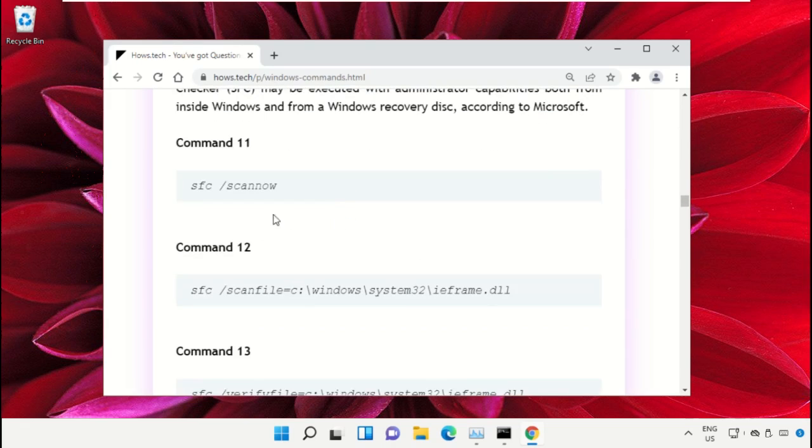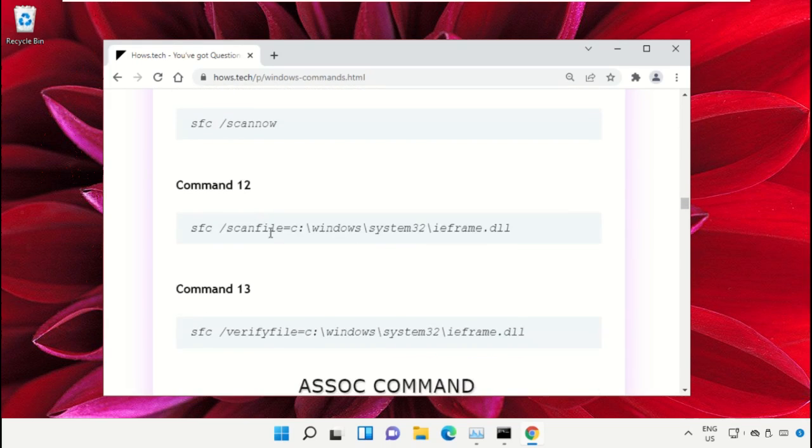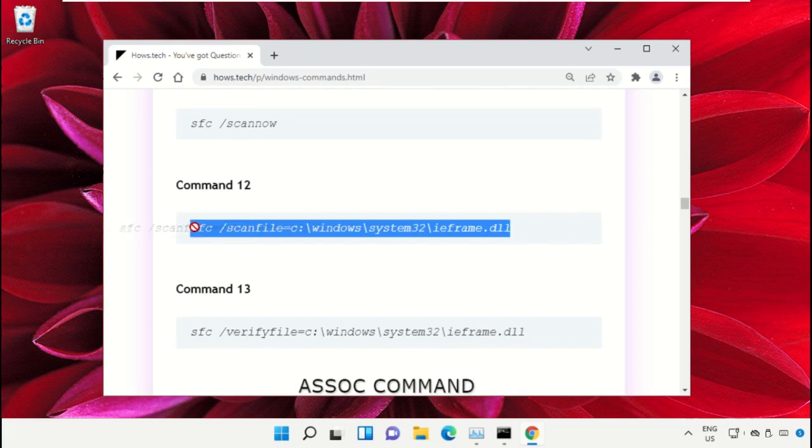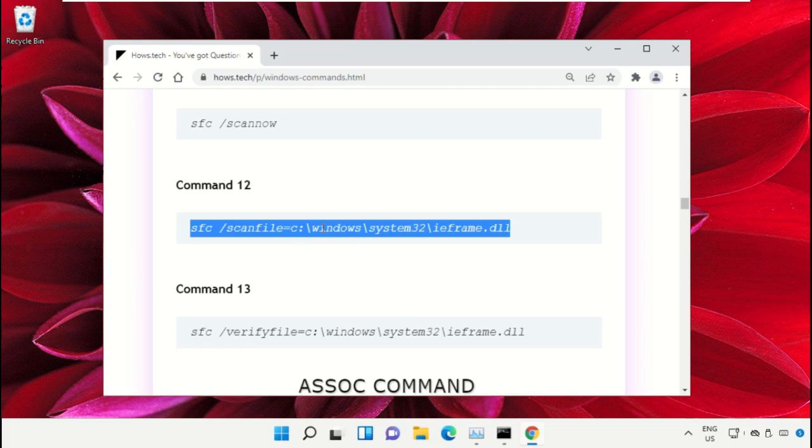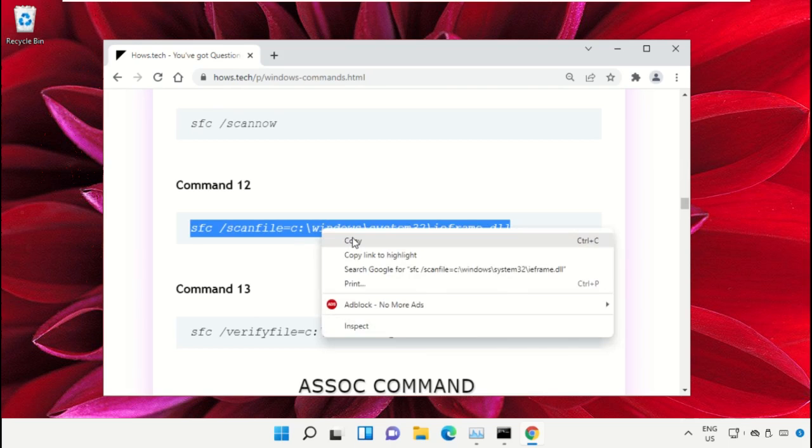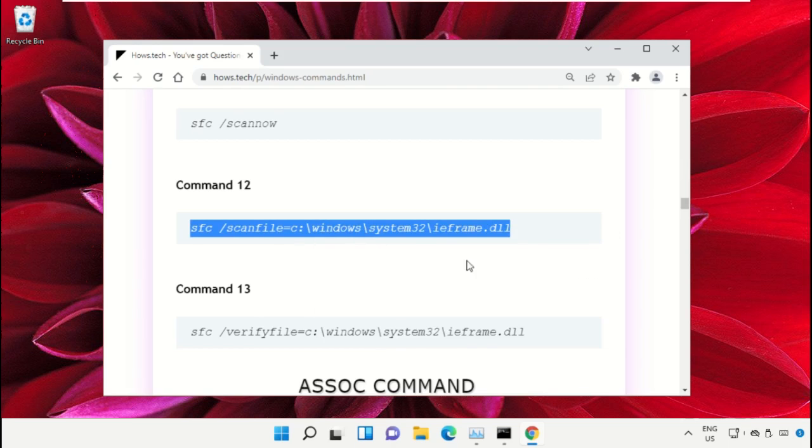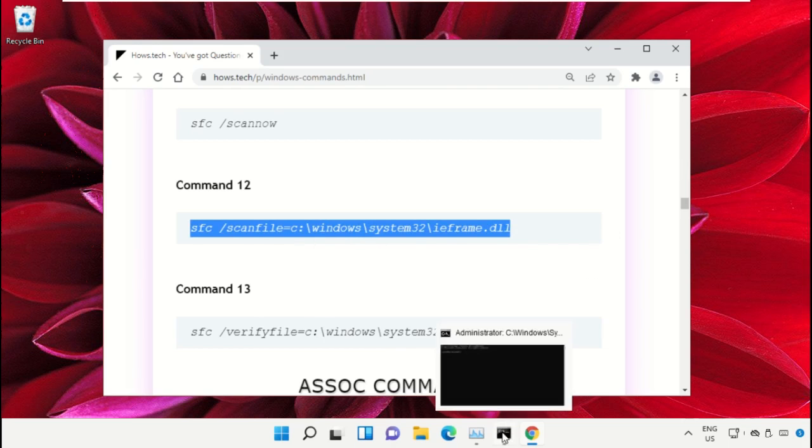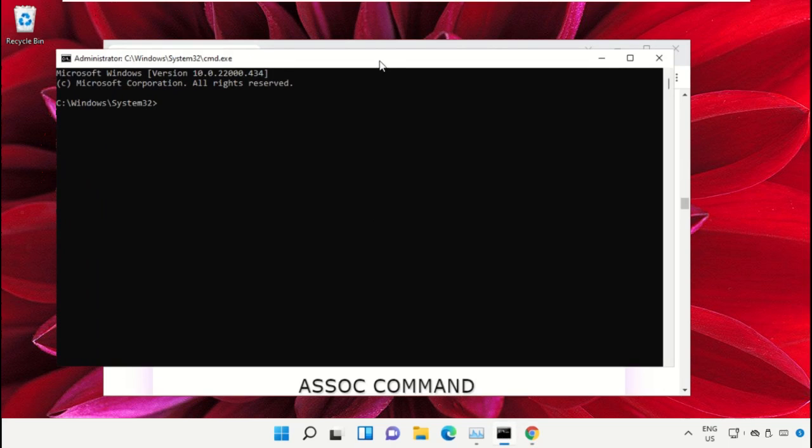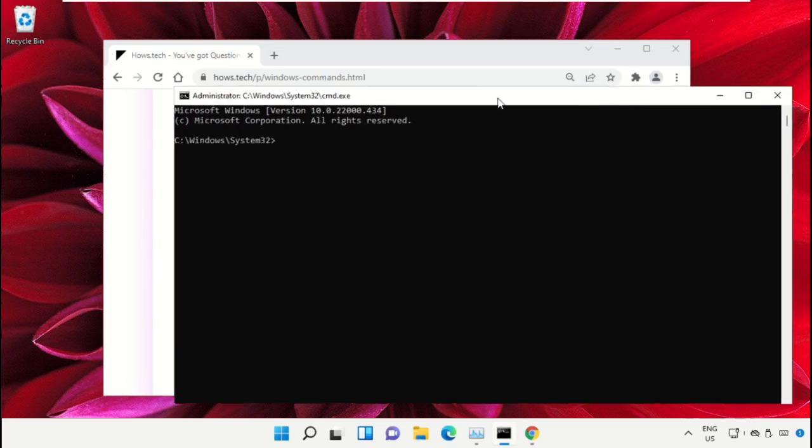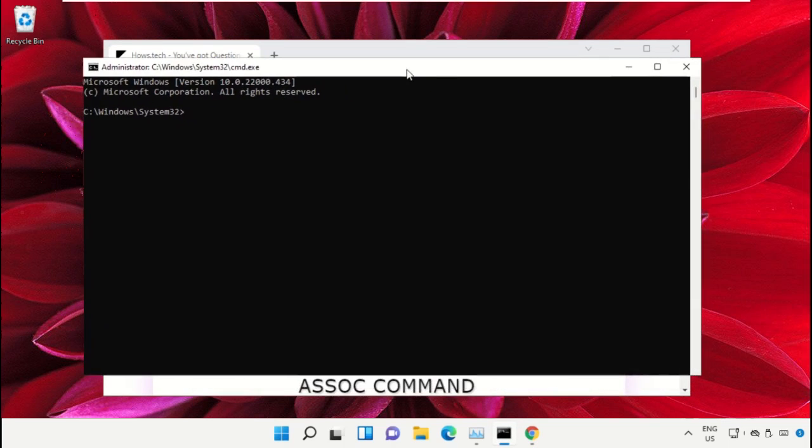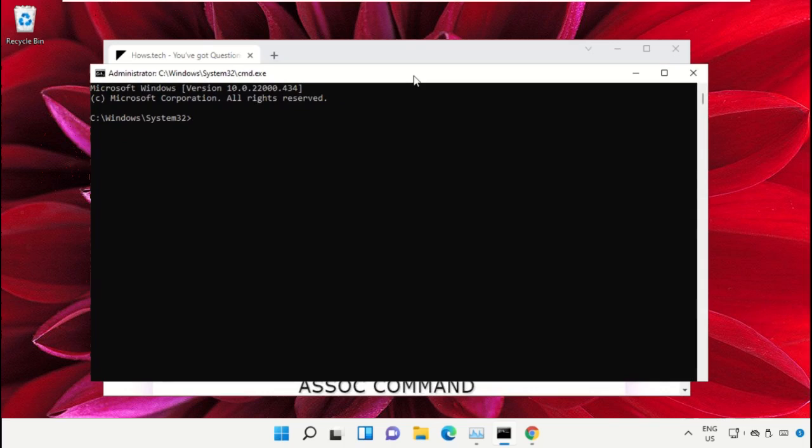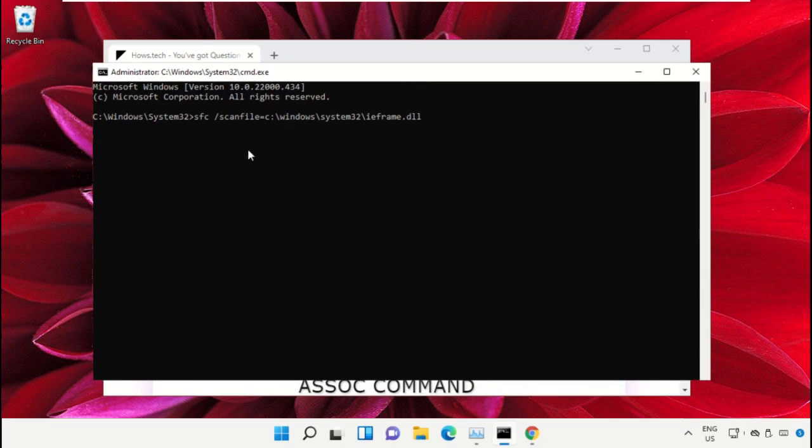So copy this command - simply right-click and select Copy. Now go back to the command prompt window and right-click on command prompt to paste, and hit enter to execute it.